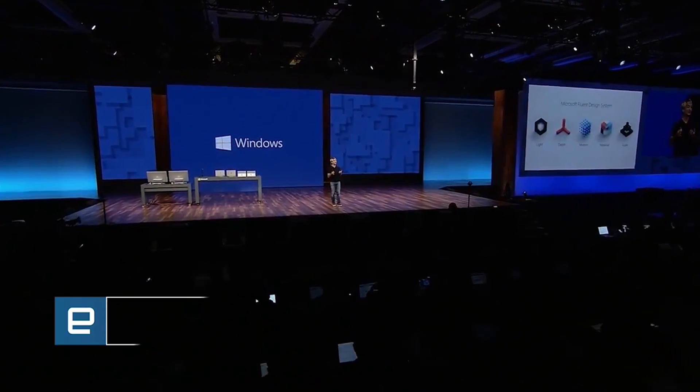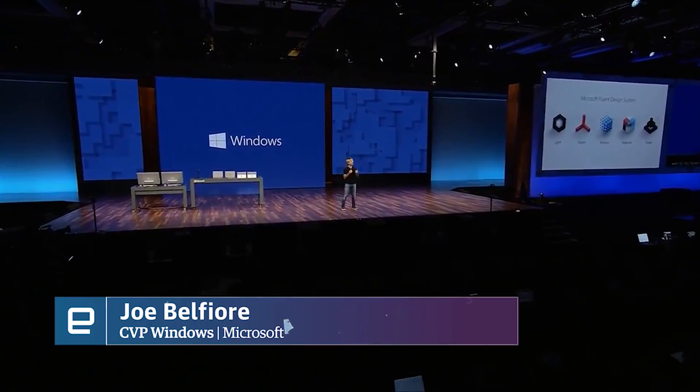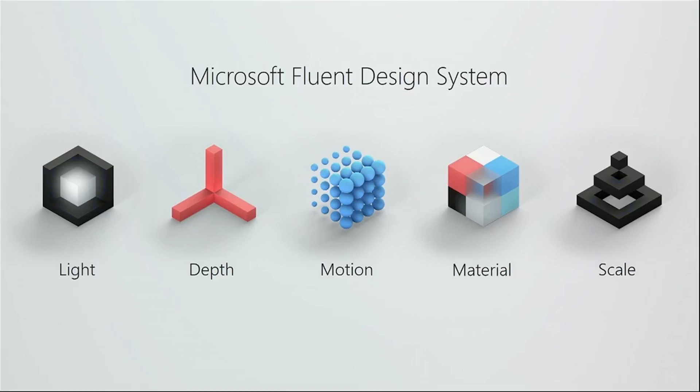The Fluent design system has five elements that we're playing with and evolving. And each of these is intended to help all of us developers build more expressive and engaging experiences.